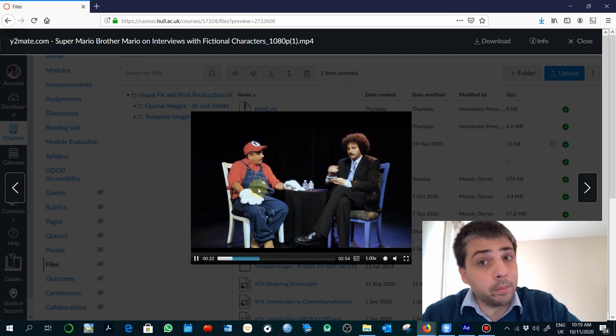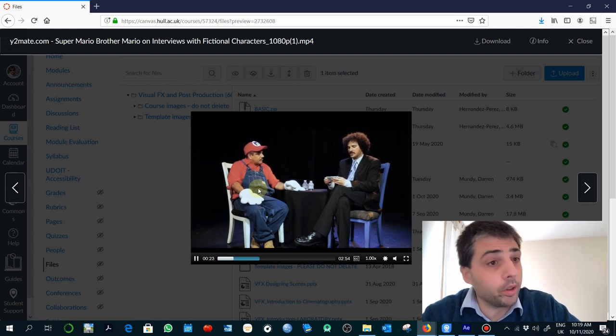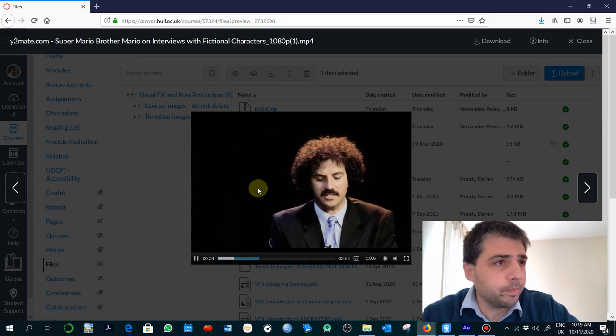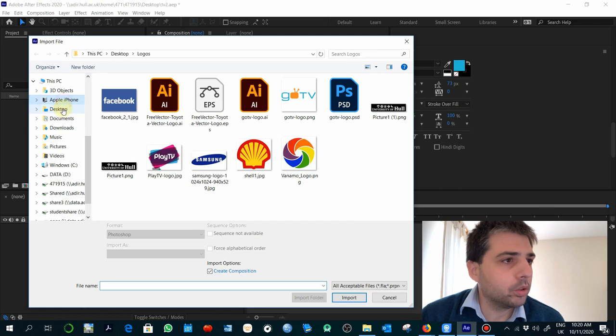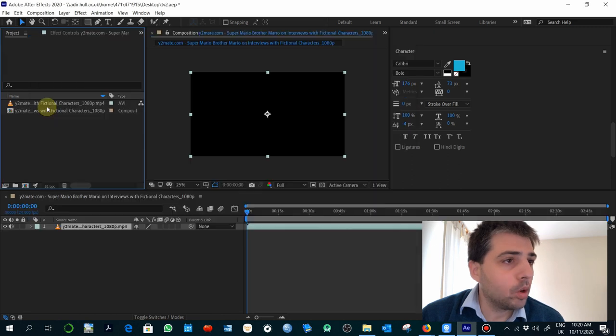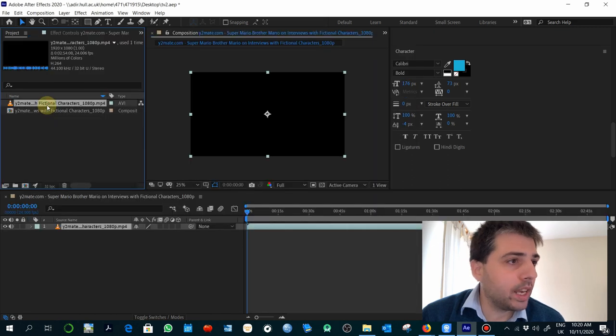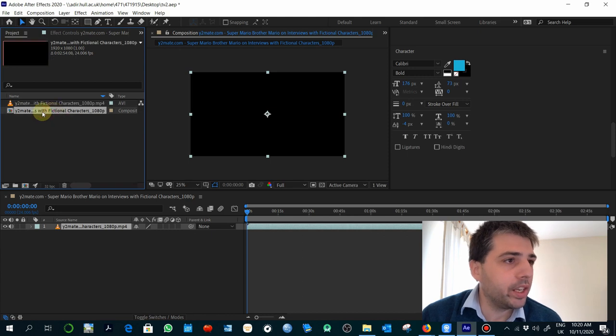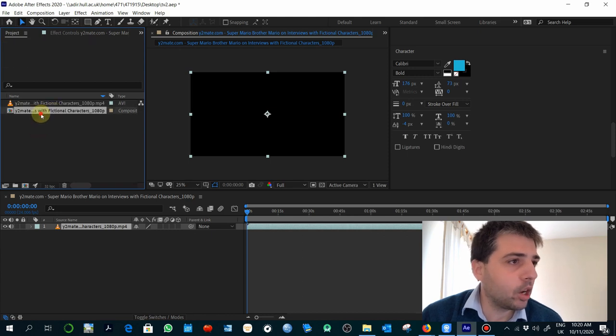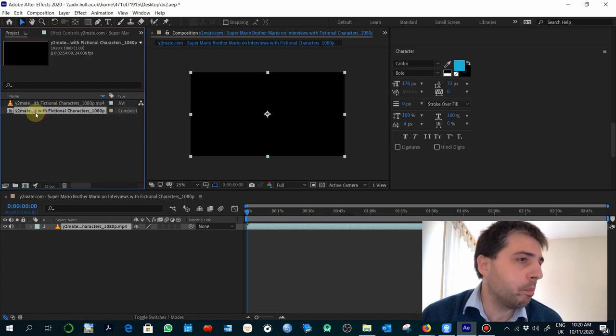Super Mario, one of the brothers. So I'm going to import that, have it on the desktop. When importing that, you see that sometimes, depending on your settings, it would create automatically a composition based on those parameters.